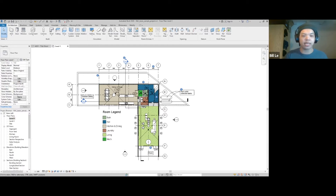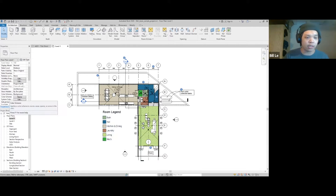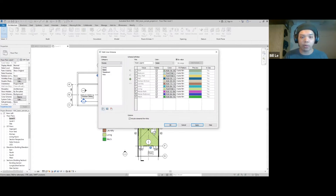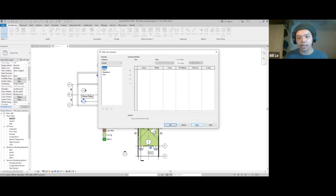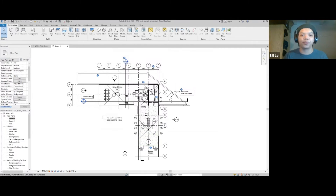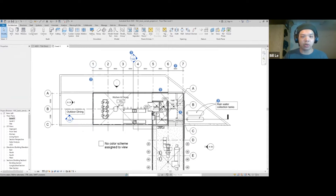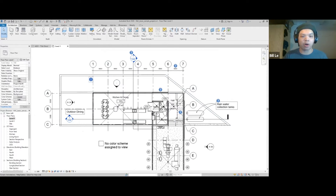First, I'm going to get rid of the color because I'm aiming for a very black and white color language drawing. I'm not looking for these colorful programming drawings. So I'm going to go to the color scheme in the property bar window, click on name, and then click on none and apply.